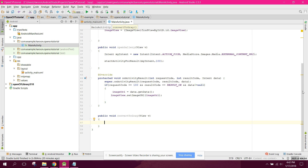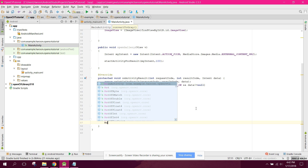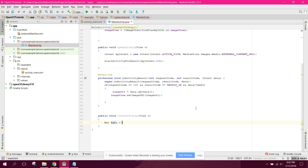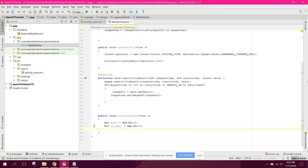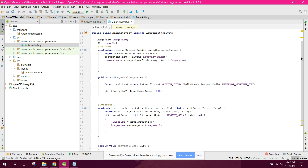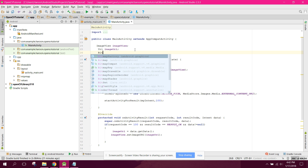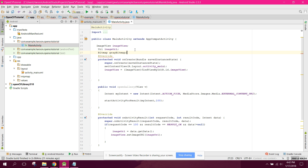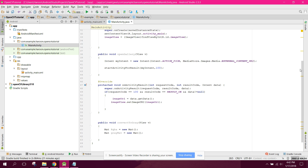To achieve grayscale conversion, it's very simple. First we need a Mat class object, so we can say Mat RGBA equals to new Mat(). Also we need Mat grayMat equals to new Mat() and a gray Bitmap called grayBitmap.